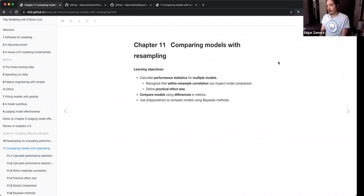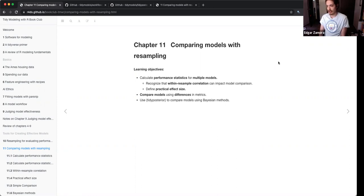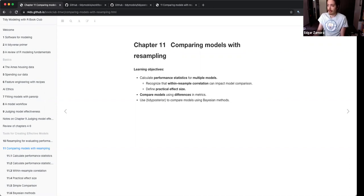The learning objectives are to calculate performance statistics with multiple models, recognize that within-resample correlation can impact model comparison and how to deal with that, define practical effect size, compare models using differences in metrics, and then use the tidyposterior package to compare models using Bayesian methods.